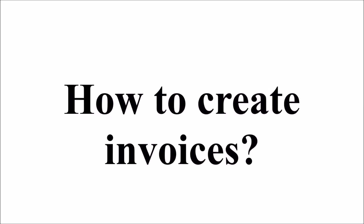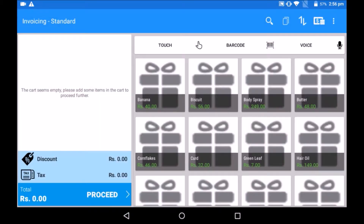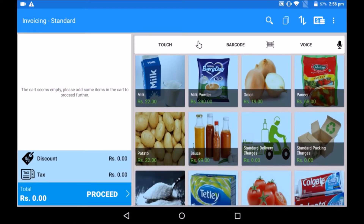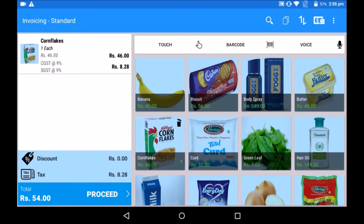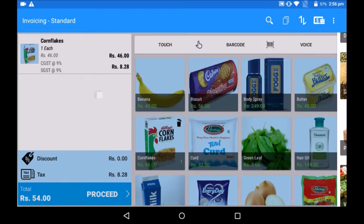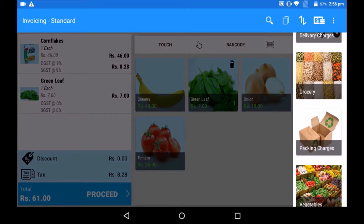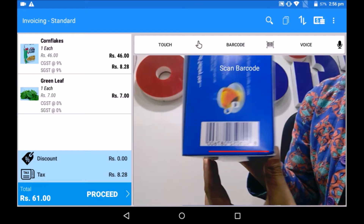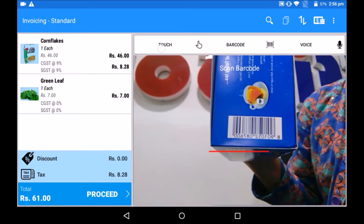How to create invoices? Let us start with billing. Click on the blue invoicing icon. The billing cart opens. You can see the right side of the screen has all the product lists. Select products as per the customer's choice. Swipe from the right side of the screen and product categories will open. We may also select from categories. Products can be selected by using the barcode scanner.